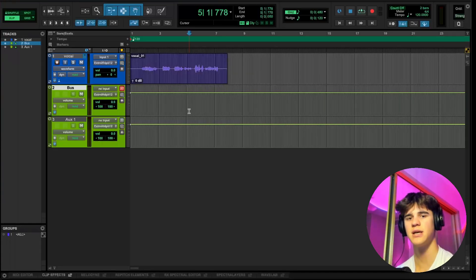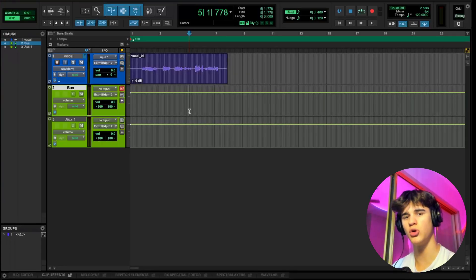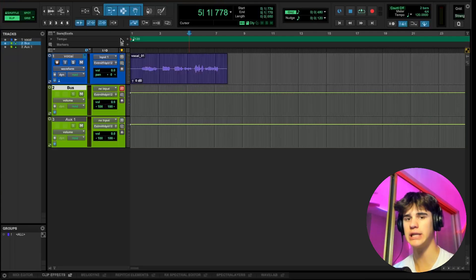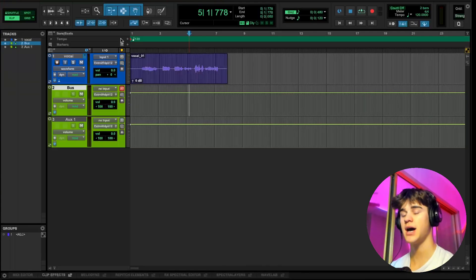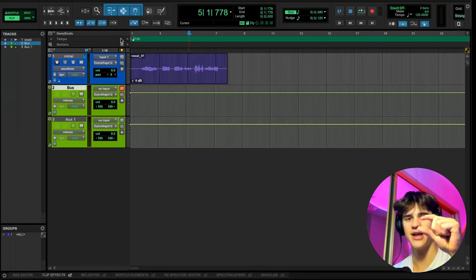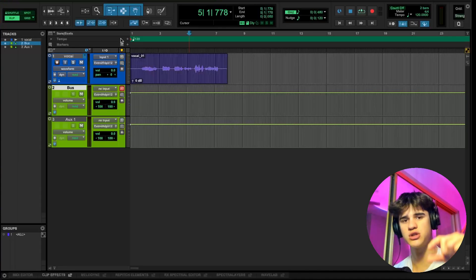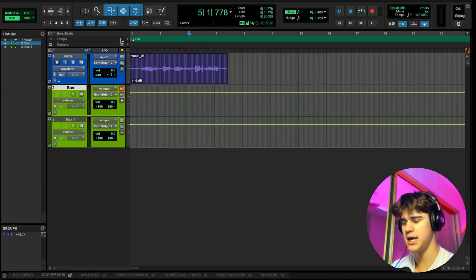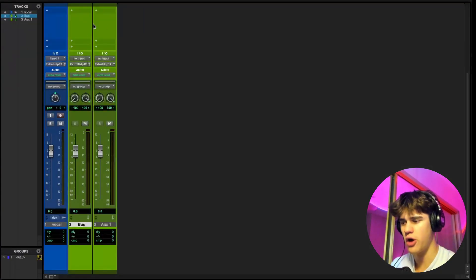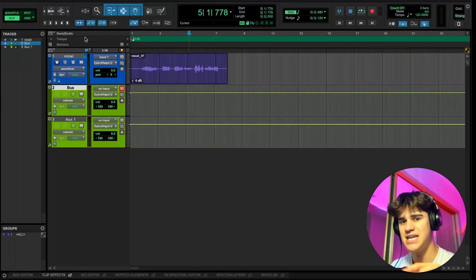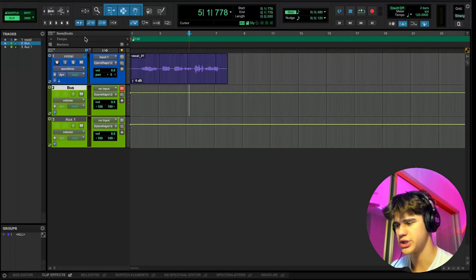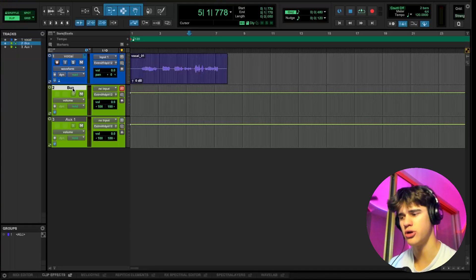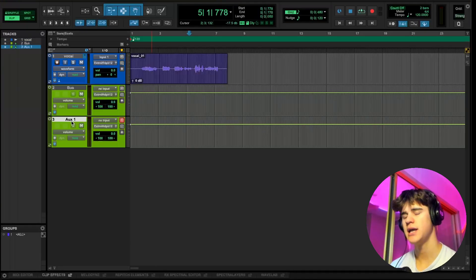I want to explain what a bus is and what an aux is. So a bus is something that can be used to control multiple signals at once. Let's say I had four layers of a vocal, I could send all four of those layers to that bus. And then that fader on that bus will allow me to control the level of all four of those vocals, and the inserts on the bus or the plugins on the bus would affect each one of those vocals as well. So it's kind of like a track you can use to group other tracks together.